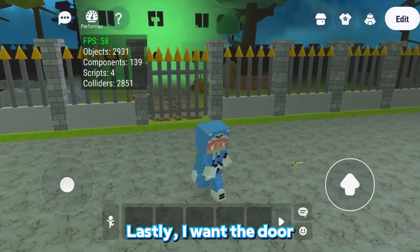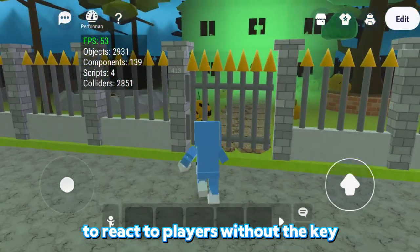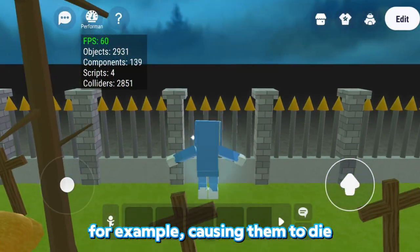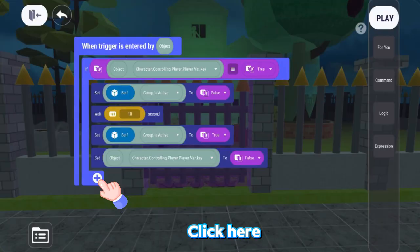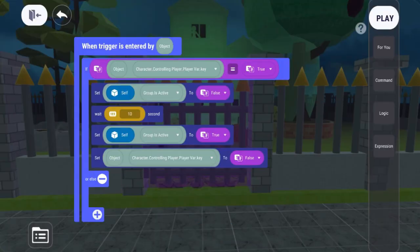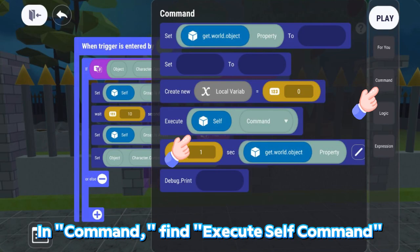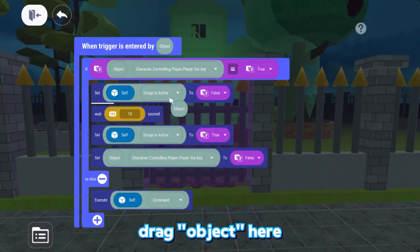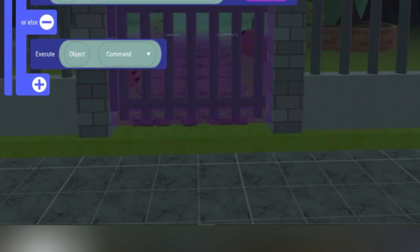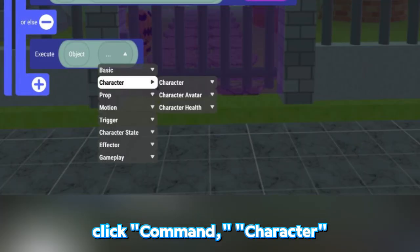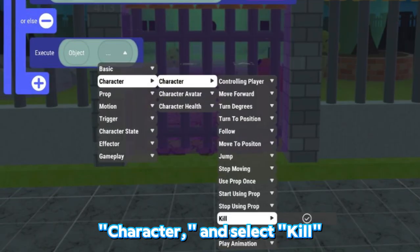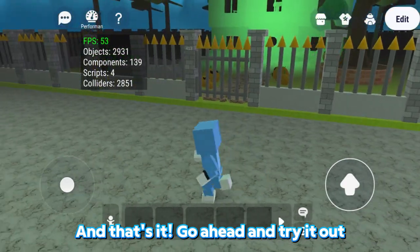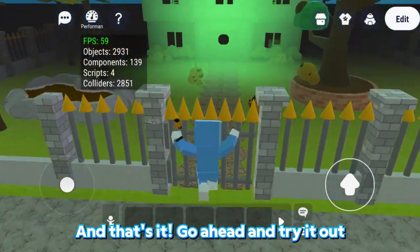Lastly, I want the door to react to players without the key — for example, causing them to die. Click here. In Command, find Execute Self command, drag Object here, click Command, Character, Character, and select Kill. And that's it. Go ahead and try it out.